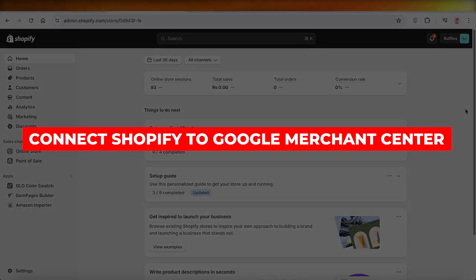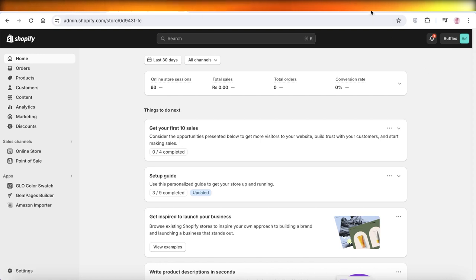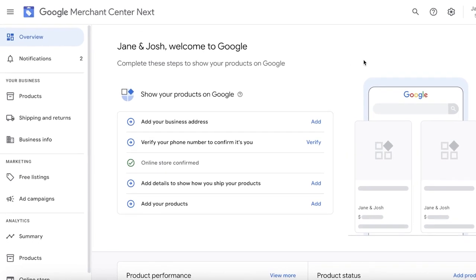How to connect Shopify to Google Merchant Center. Hey guys, welcome back. In this video I'll be showing you how you can connect your Shopify store to your Google Merchant Center account. Before we proceed, we need to understand what is the purpose of a Google Merchant Center account and why you should connect your Shopify store to it.